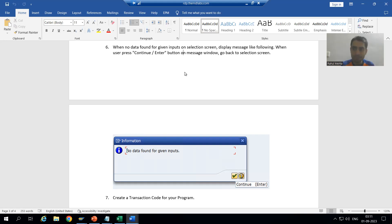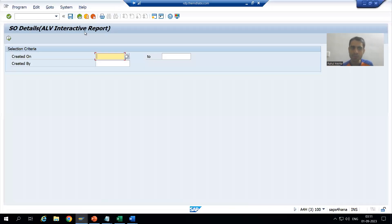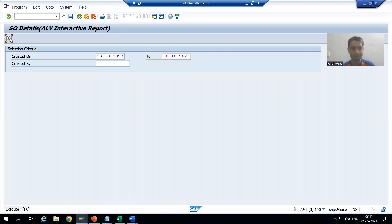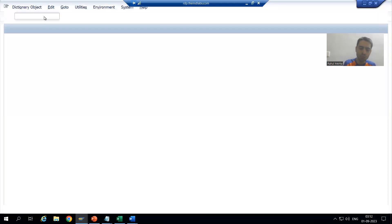We need to give an information message to the customer that no data was found for the given inputs. For example, if I go to the program and give a date range of 23rd October to 30th October — a wrong date — and click the Execute button, you can see there is no data present in that table for that date combination.